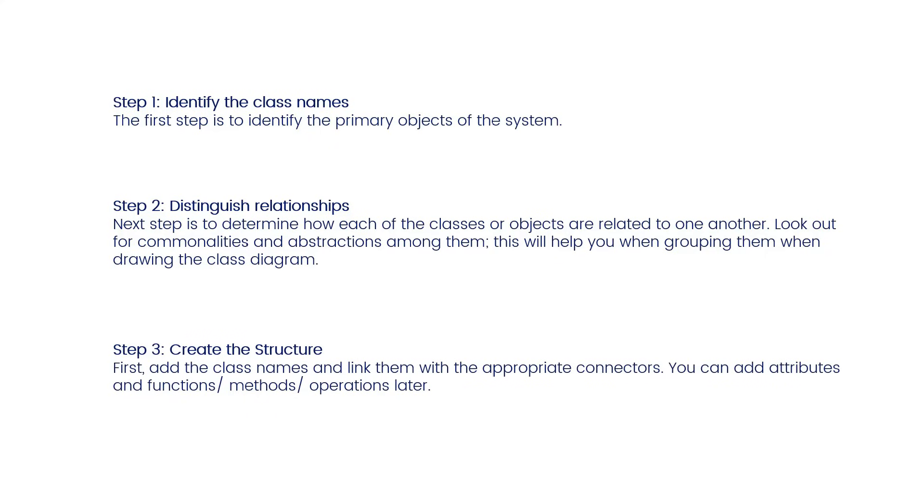Step 3: Create the structure. First, add the class names and link them with the appropriate connectors. You can add attributes and functions, methods, or operations later.